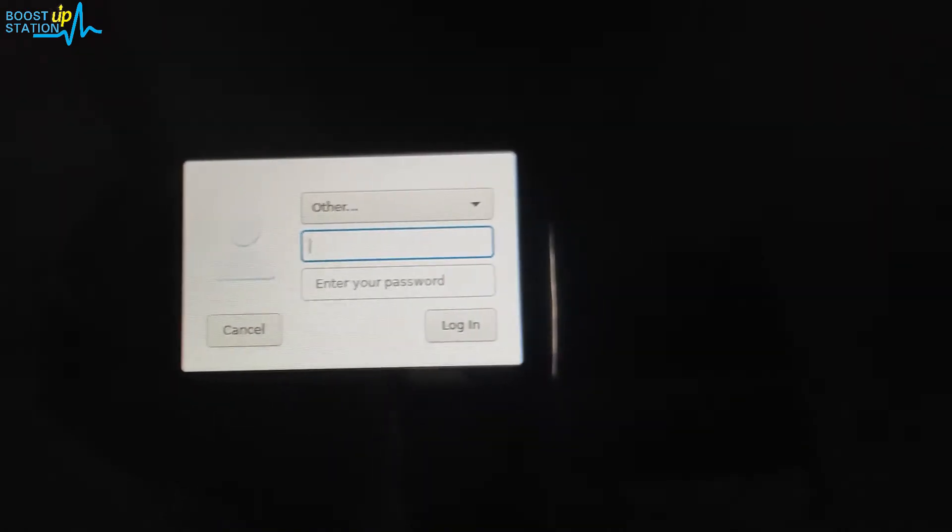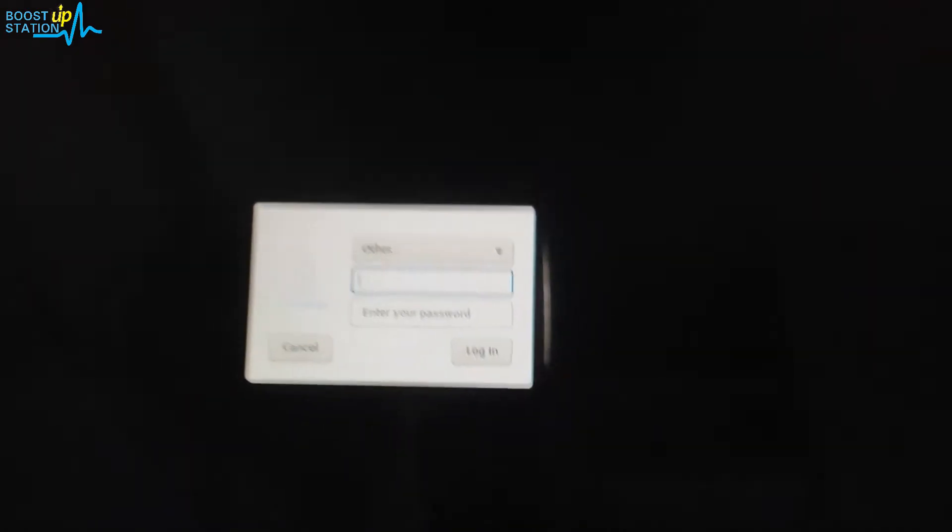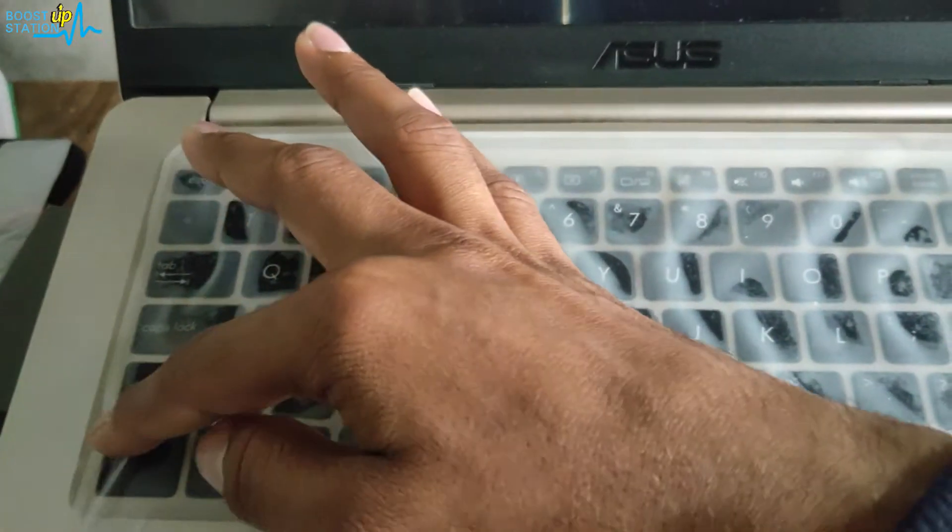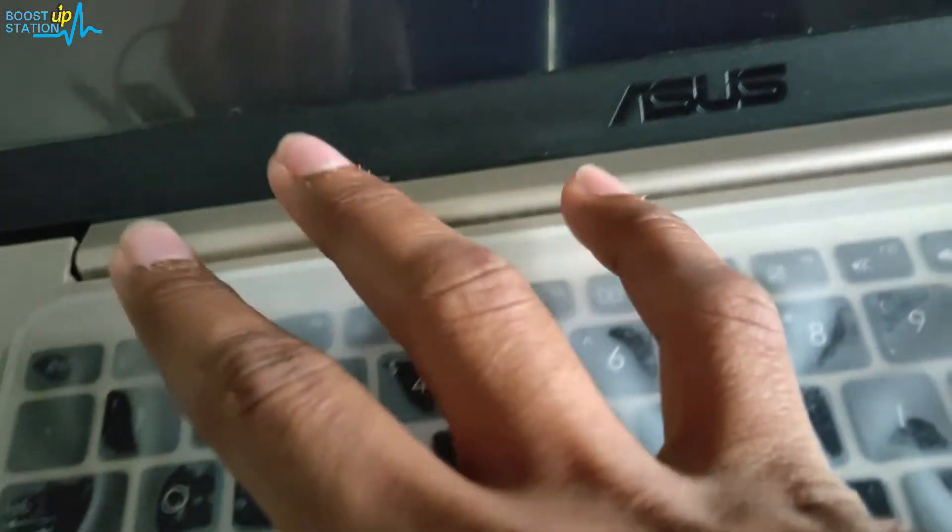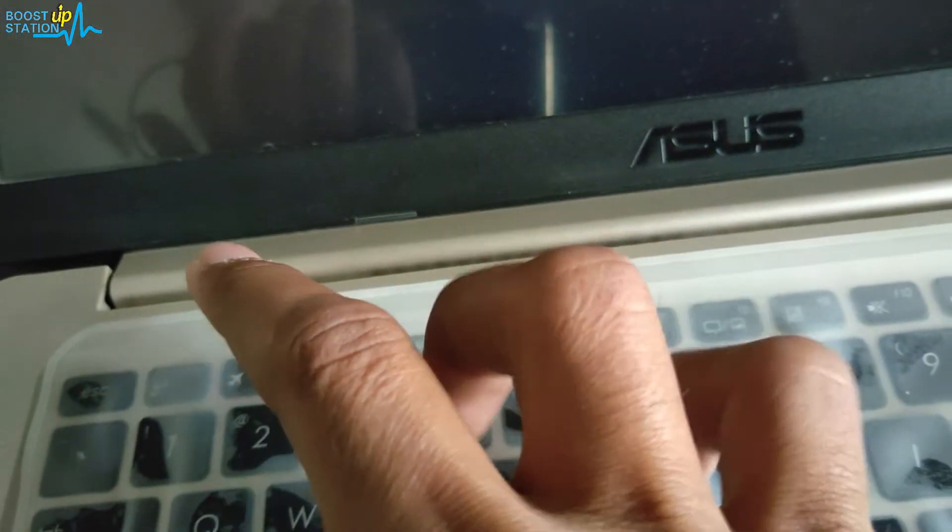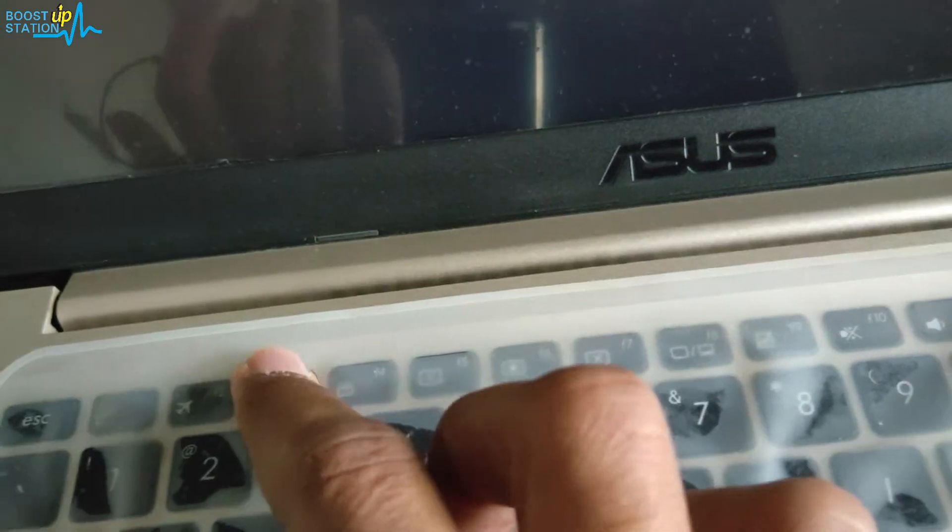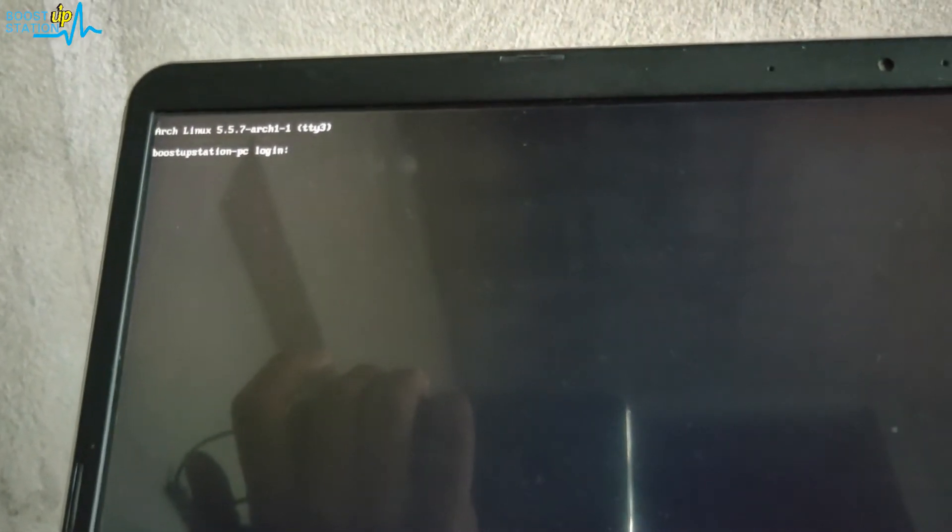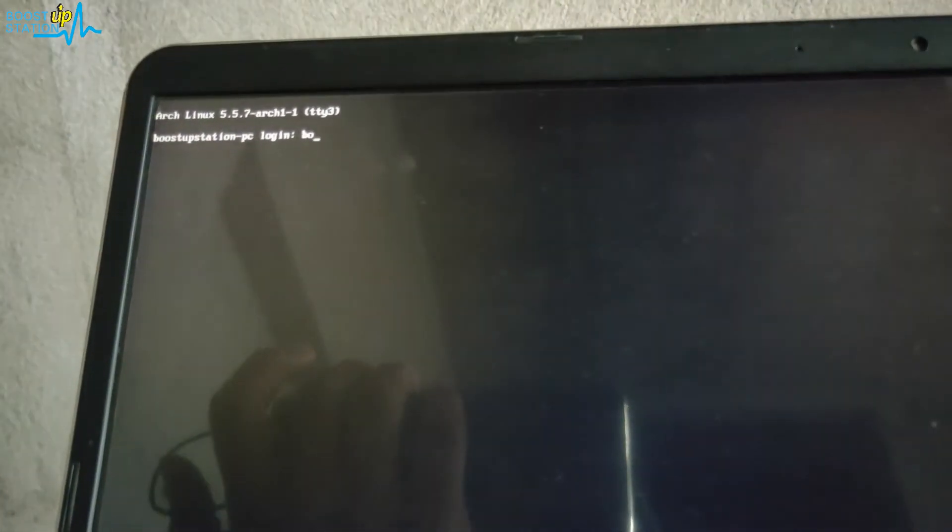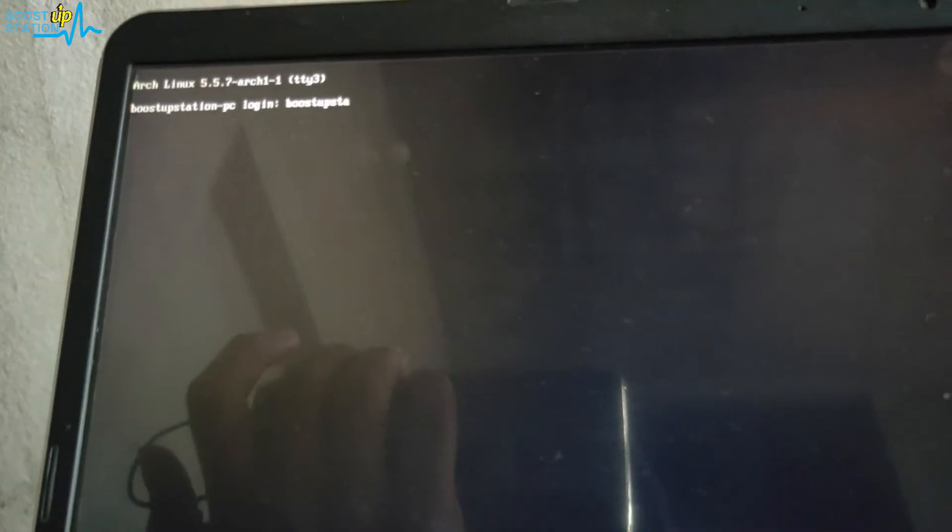We are going to fix this problem. First of all, press Ctrl+Alt+F3 on the keyboard. Here you see the TTY prompt. Now enter your username first, that is boost up station, press Enter.